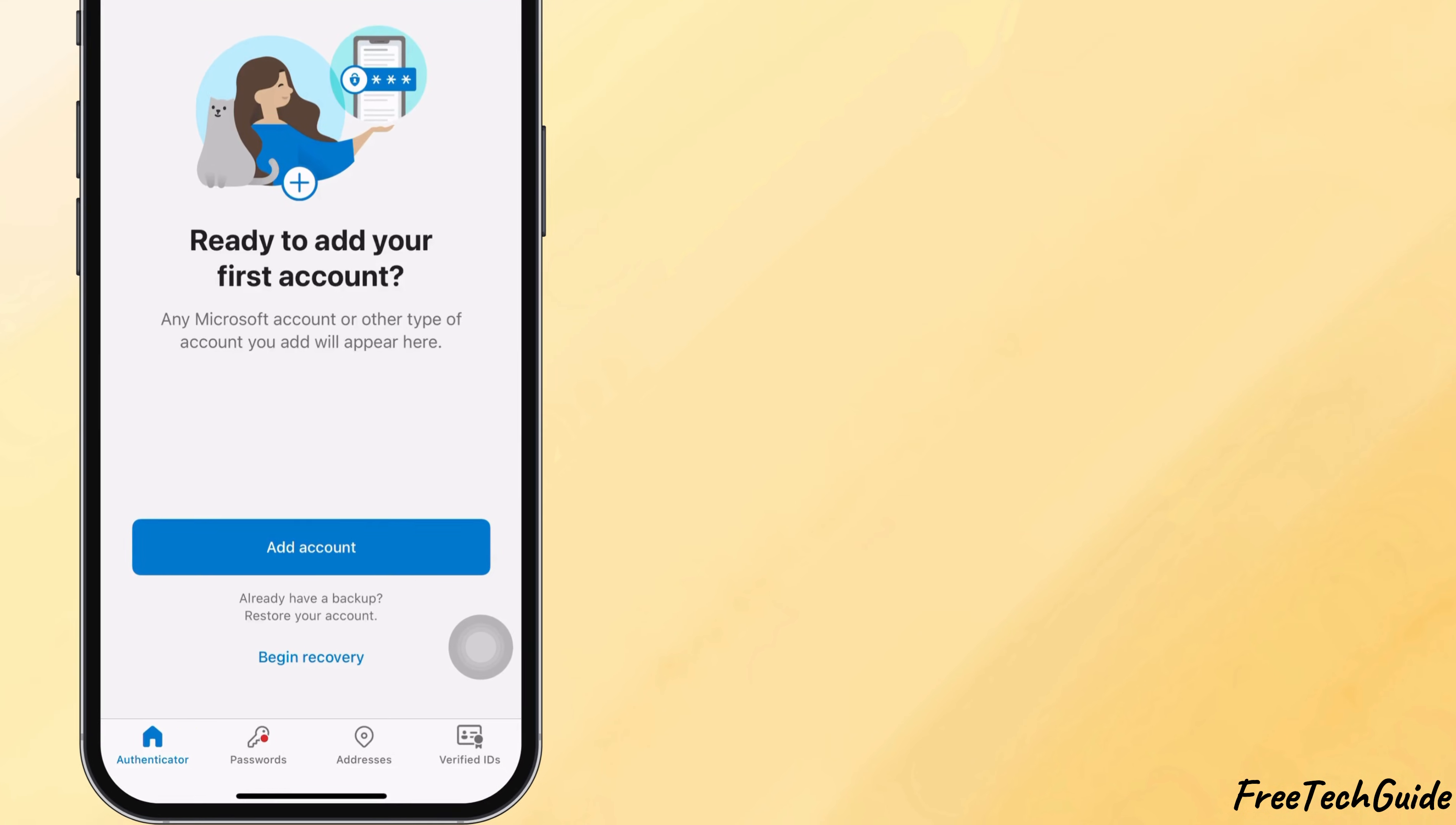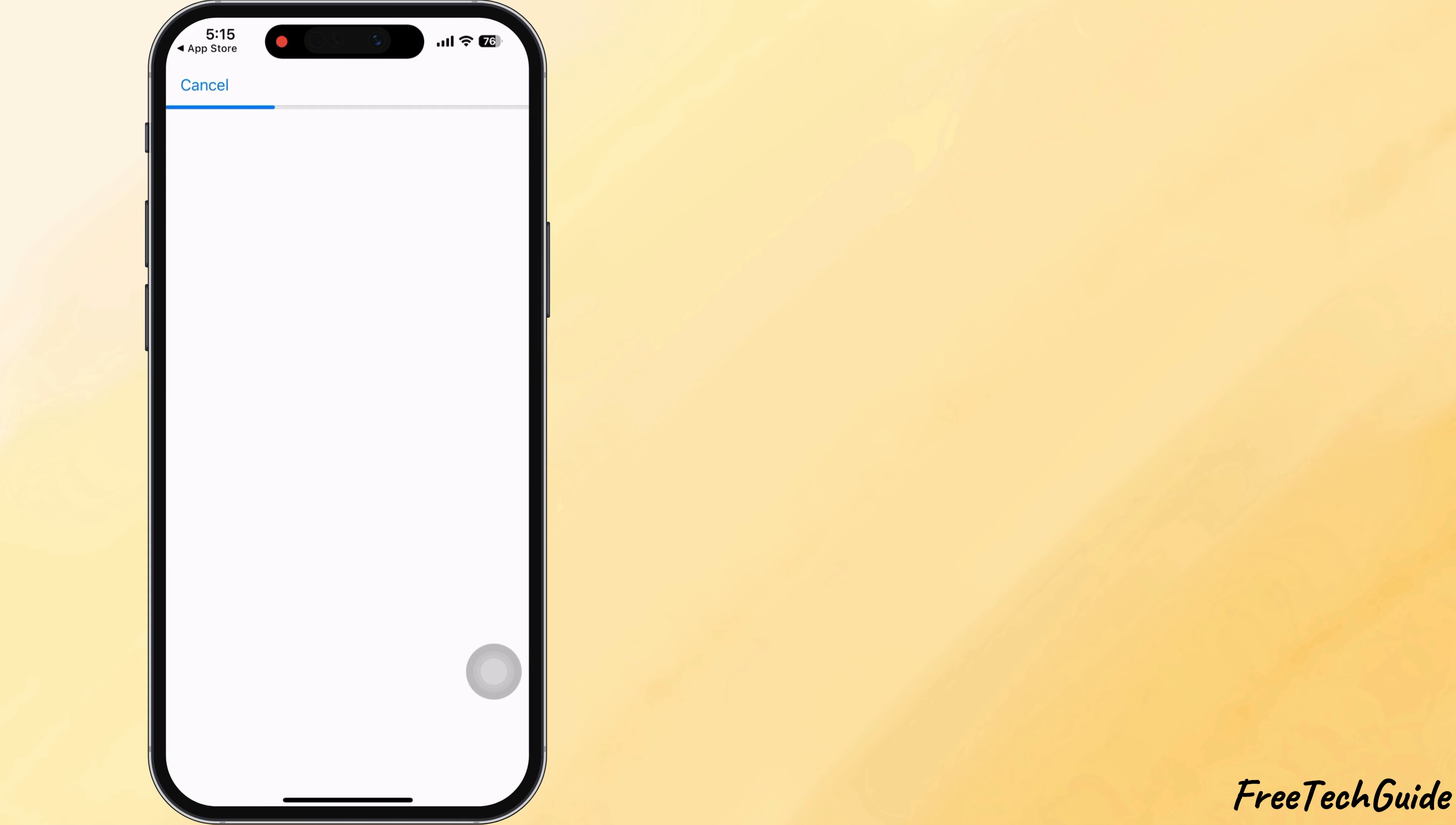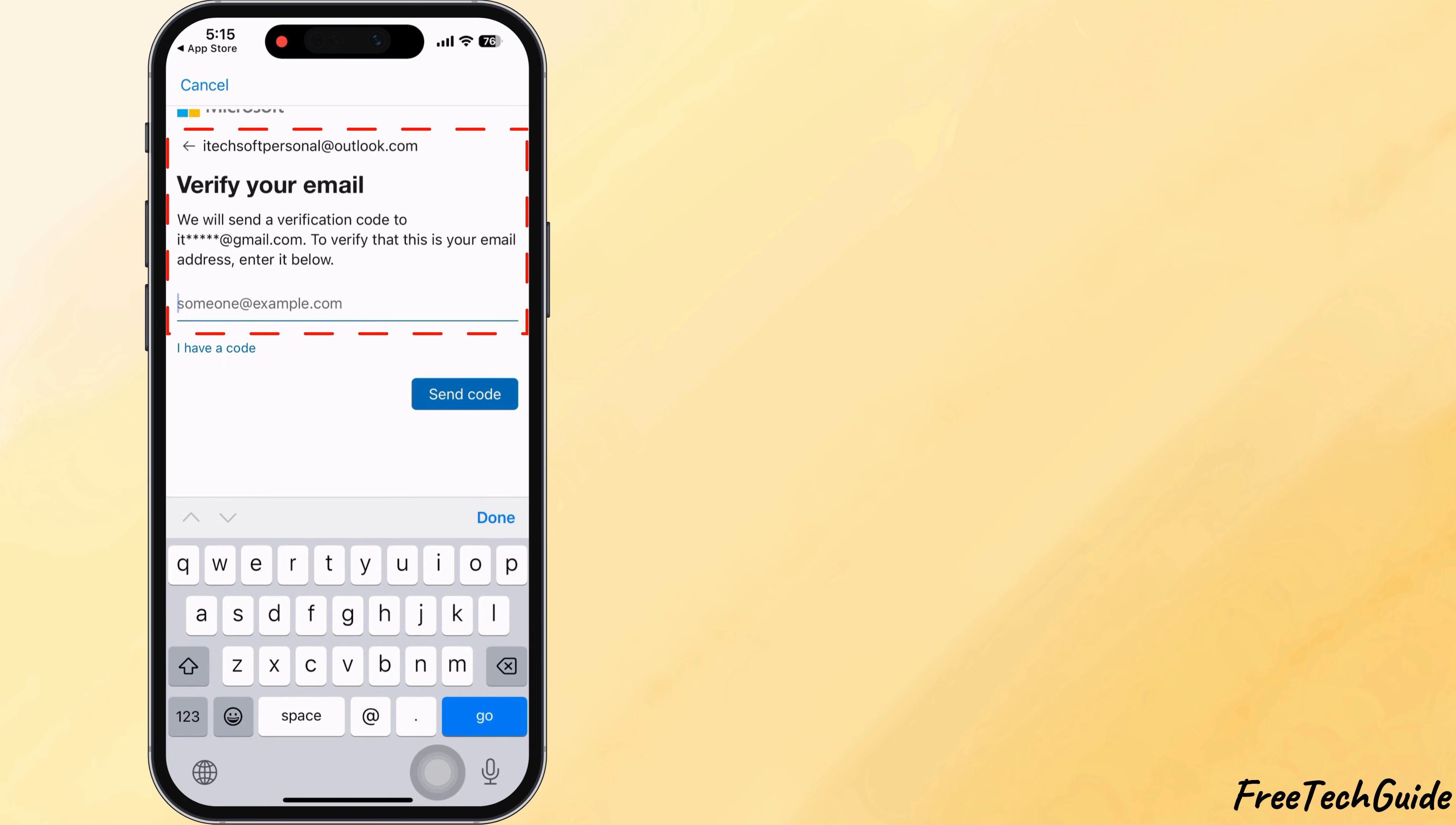Choose the option to begin recovery or recover accounts. Sign in with the same Microsoft account you used on your old phone. The app will find your backup and restore your accounts automatically.